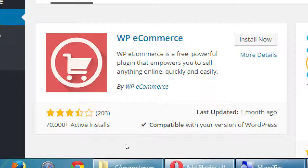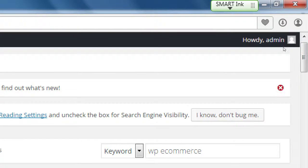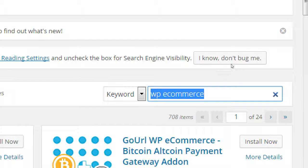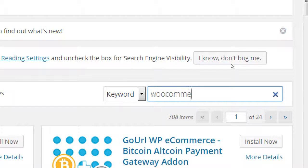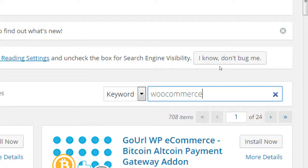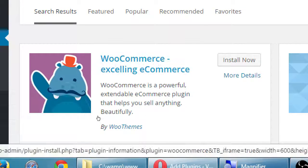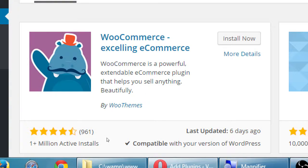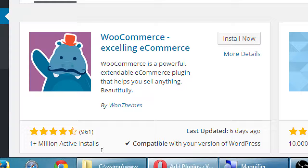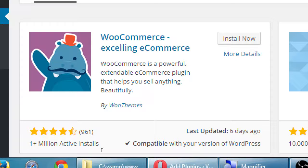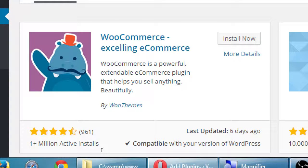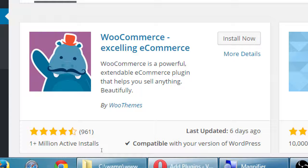We're gonna concentrate in this class on WP e-commerce. To compare it, we can search up here for the other big famous one, WooCommerce. It's one and a half stars, 961 reviews, 1 million active installs, updated 6 days ago, compatible with your version of WordPress. Then you might say, well this is clearly better, why aren't we learning this one?